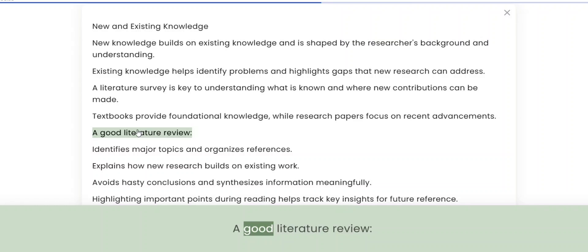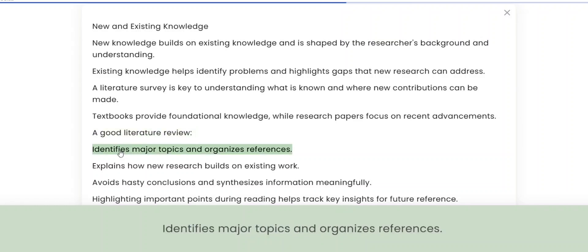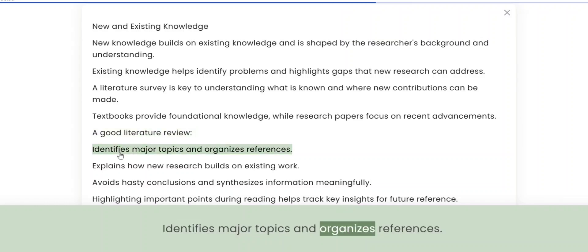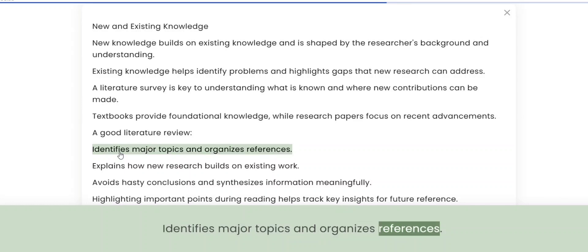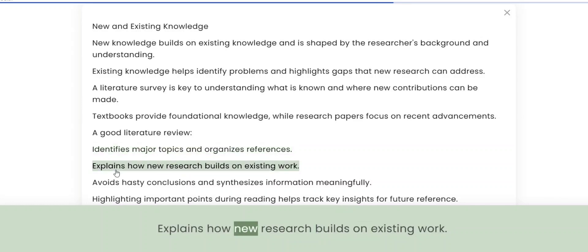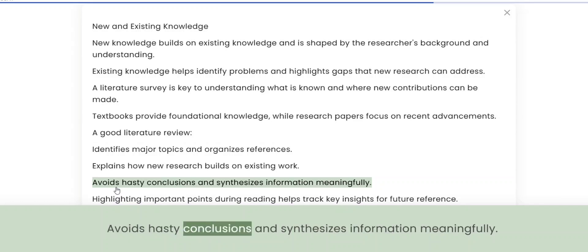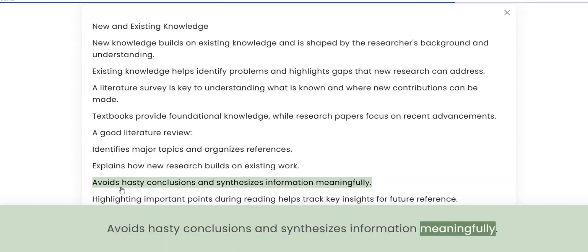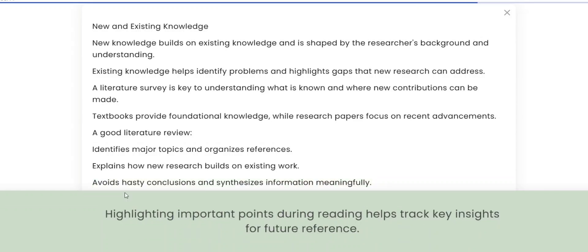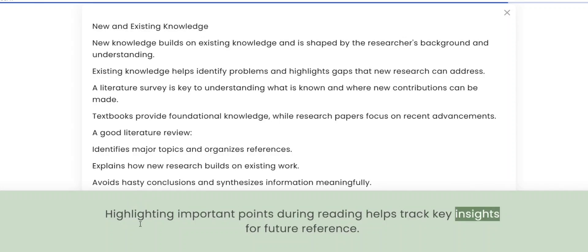A good literature review identifies major topics and organizes references, explains how new research builds on existing work, avoids hasty conclusions, and synthesizes information meaningfully. Highlighting important points during reading helps track key insights for future reference.